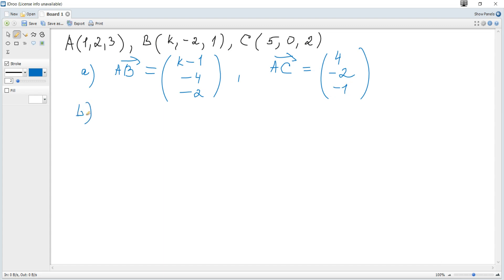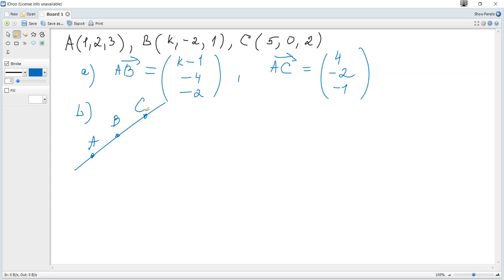Given that the points A, B, and C lie on a straight line, show that k is 9. If A, B, and C lie on a straight line, then with respect to vectors, it means that two vectors such as AB and AC will be parallel.